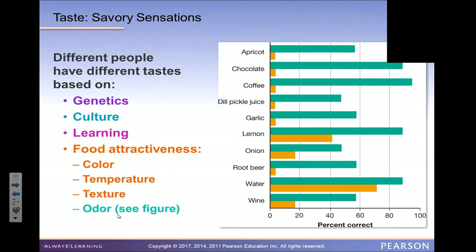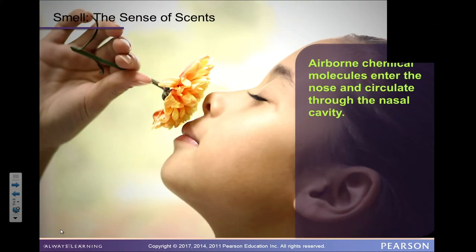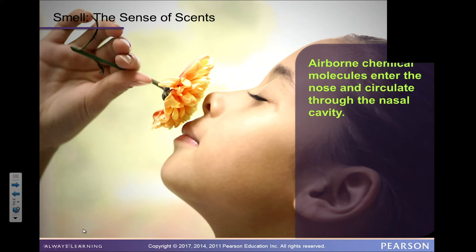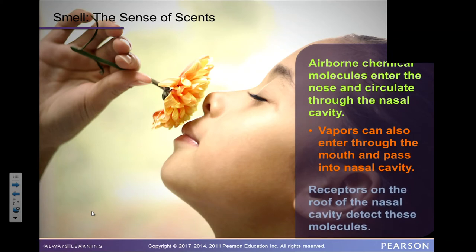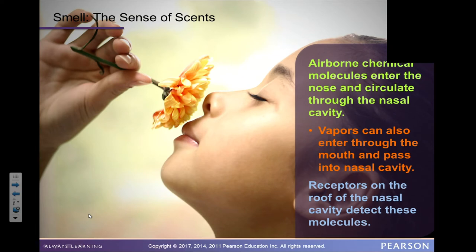Odors: if the food smells good, you're attracted to it; if it has a smell you assume you wouldn't like, many people don't even try it. Cabbage, for example, has a strong odor, so some people say they don't like it without trying. The sensation of smell: airborne chemical molecules enter the nose and circulate through the nasal cavity; vapors can also enter through the mouth and pass into the nasal cavity. Receptors on the roof of the nasal cavity detect these molecules.